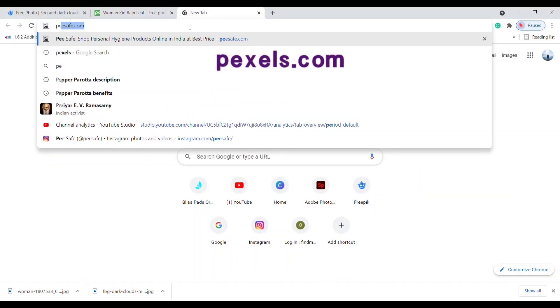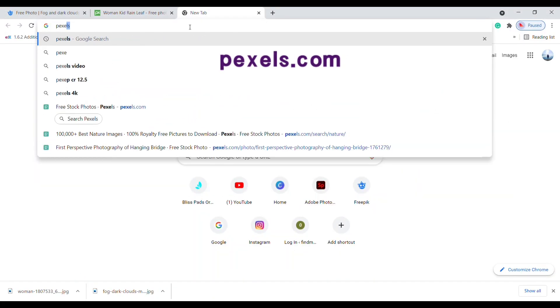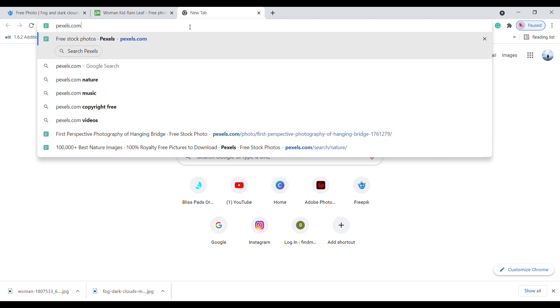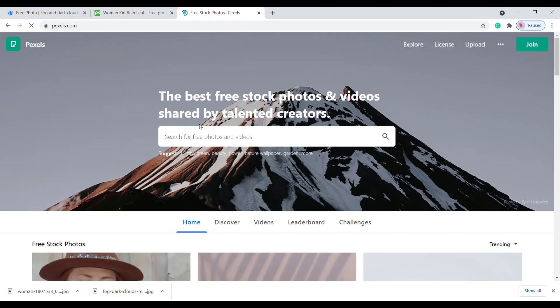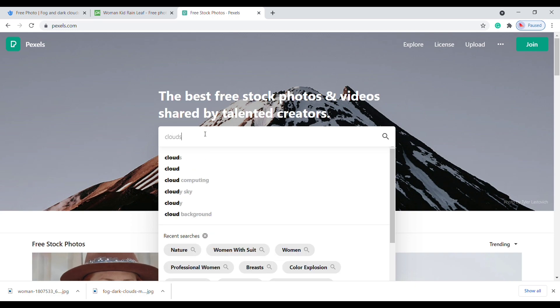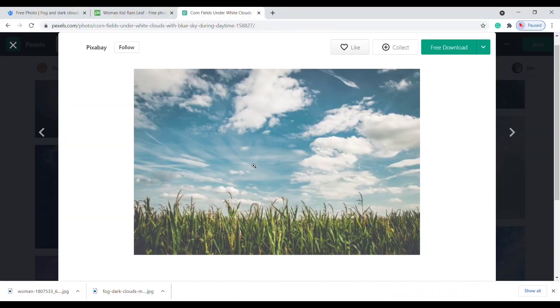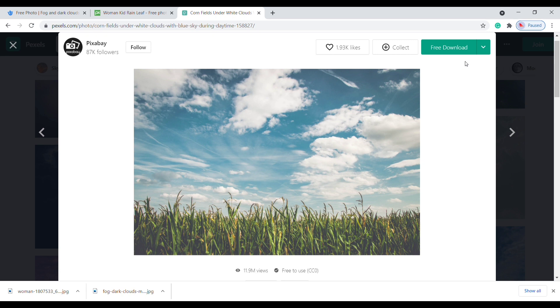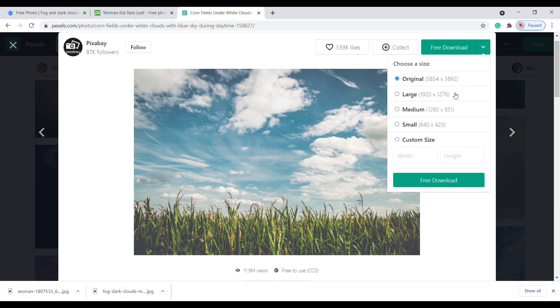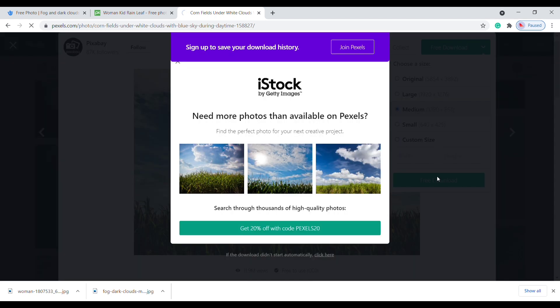Number three: go to Google and type pexels.com. You will reach Pexels' official website. Search for whatever images you need and click on the image you need. Here also, no attribution is required. Choose your image size and click free download. Here you can see our image is saved on our computer.